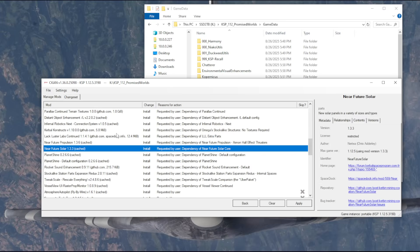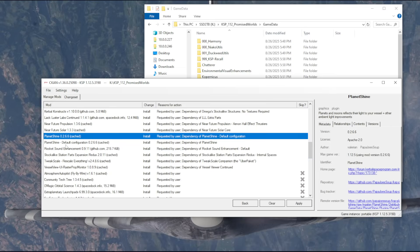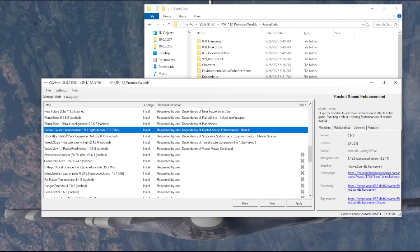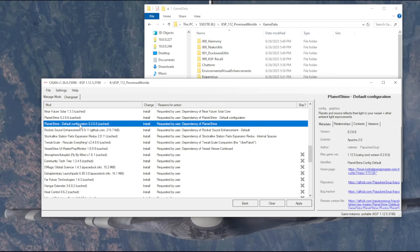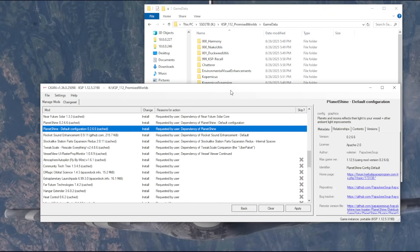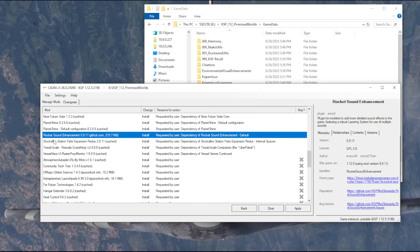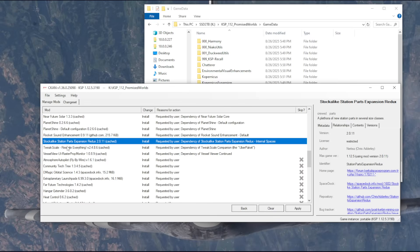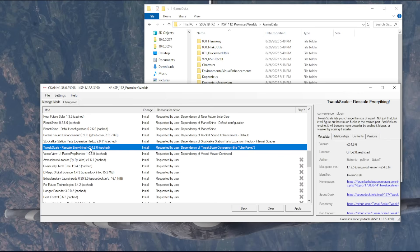Inferno Robotics, Kerbal Constructs, Lackluster Labs already discussed as a different shape to things. Near Future Propulsion, Near Future Solar. Planet Shine. I don't know whether I need the default configuration, but it didn't seem like the visual upgrade that we picked up has a Planet Shine configuration. And again, Rocket Sound Enhancement. But Stock Like Station Parts Expansion I took to be one of the recommendations from the modders for Promised Worlds.